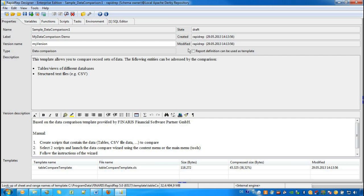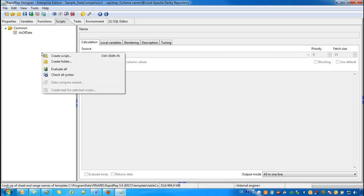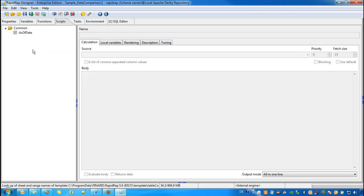We now go to the tab called Scripts. When we open the context menu on a free space in the Scripts area, we will see that we cannot activate the Data Comparison Wizard now. This is because we have to provide two scripts first that yield our data that we want to compare.